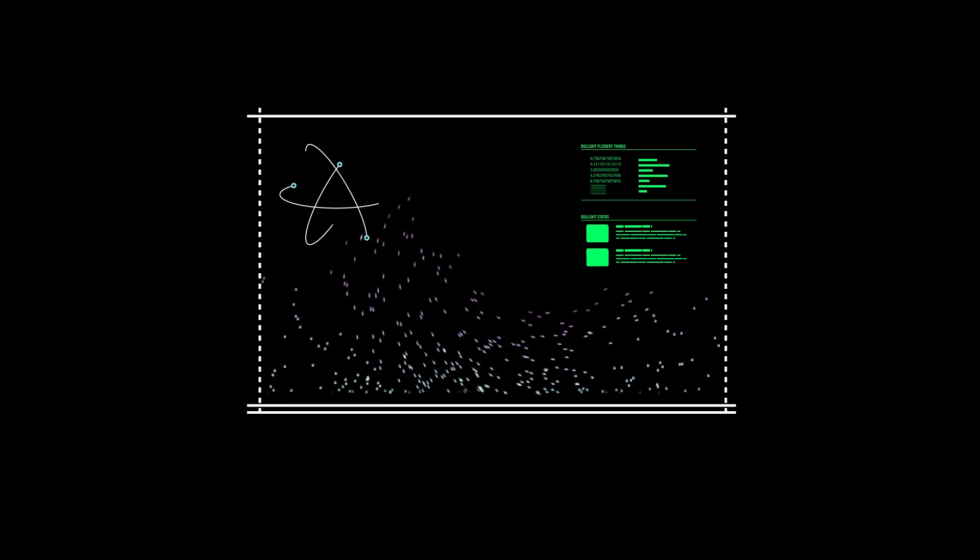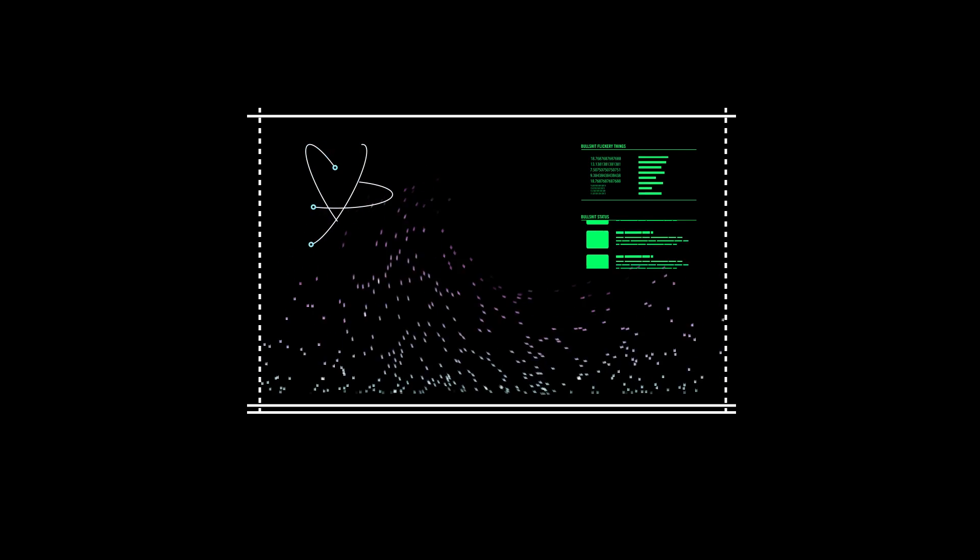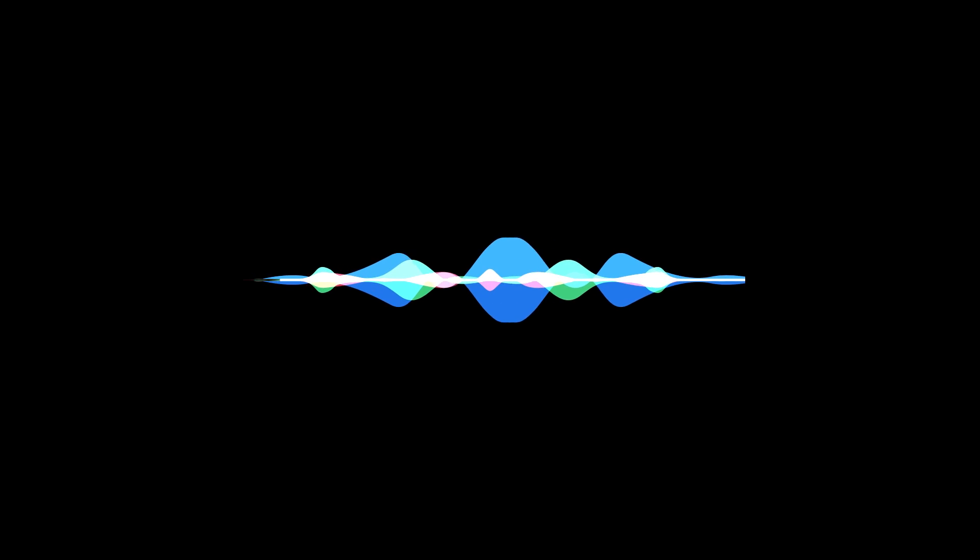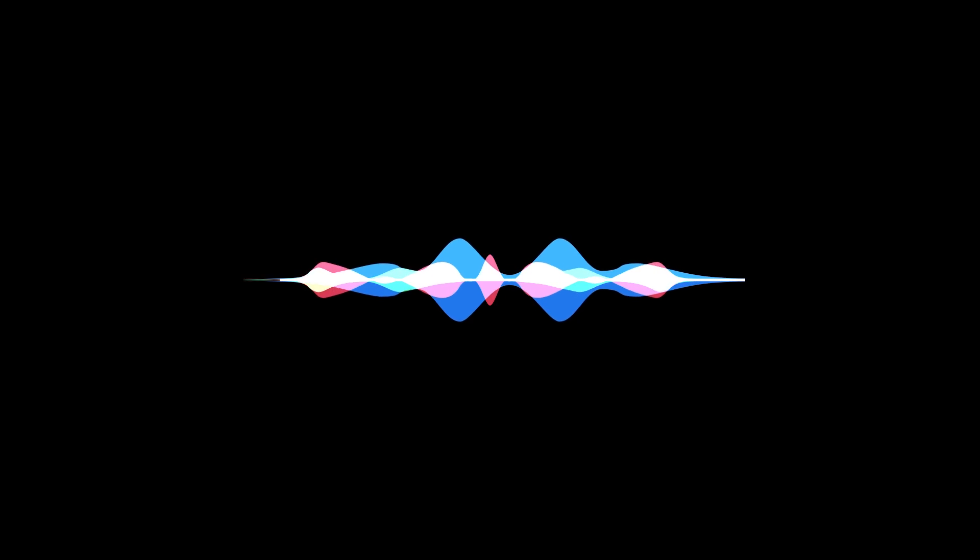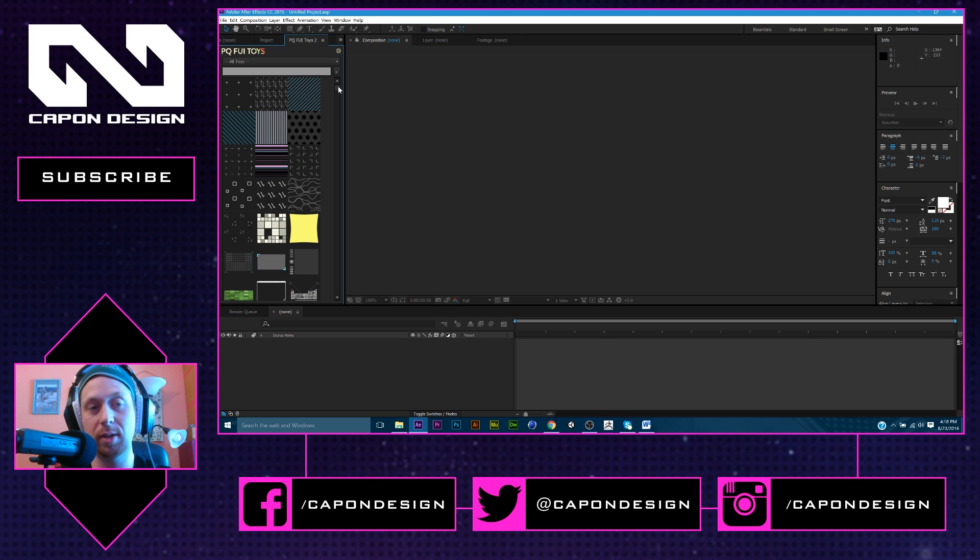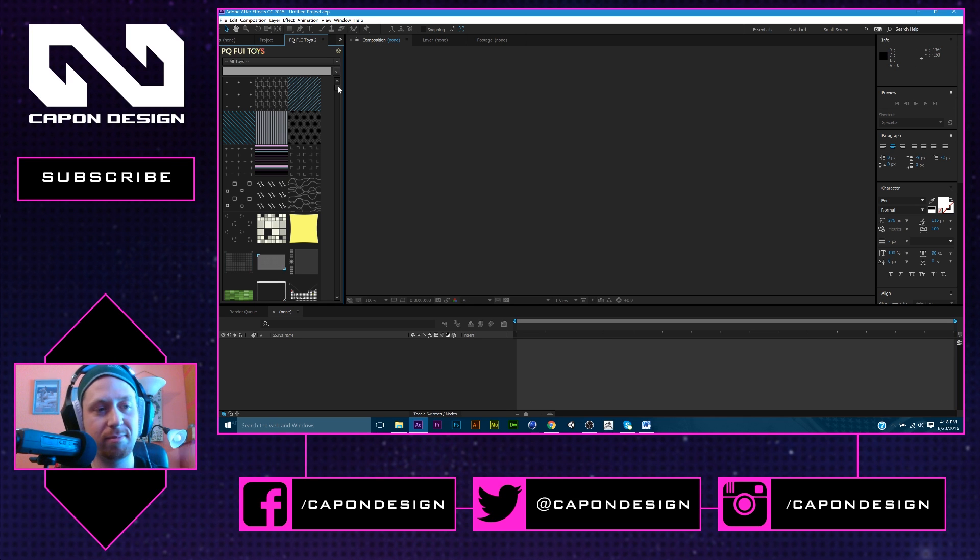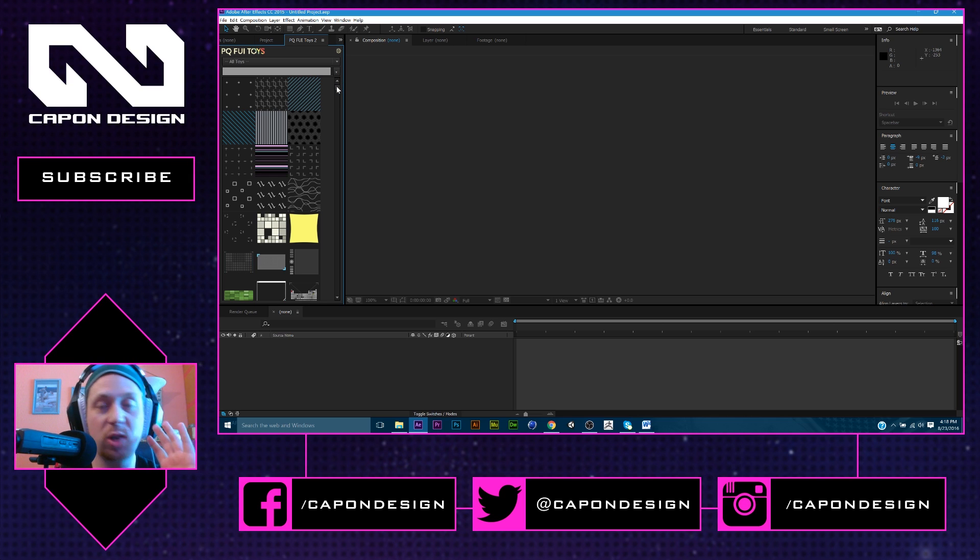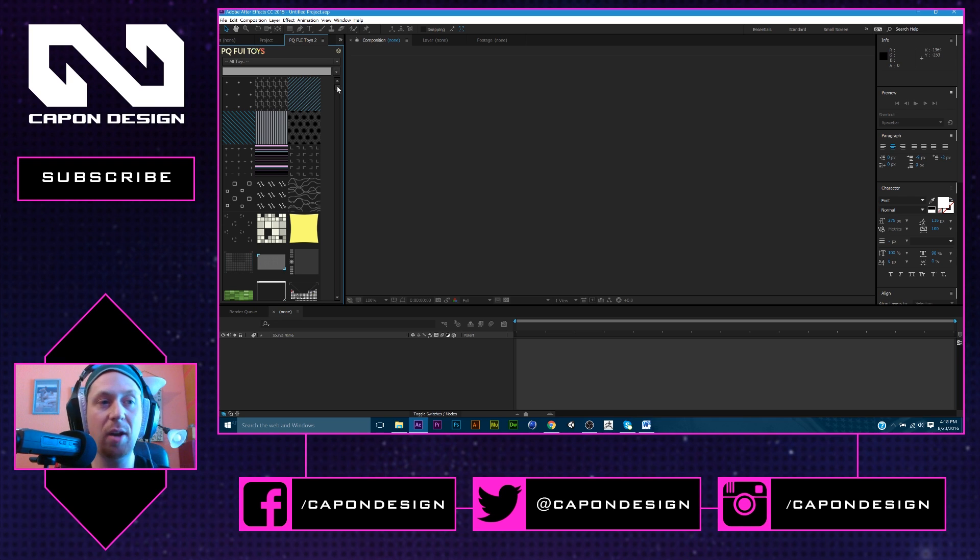I recently won this at the Adobe After Effects Meetup Group in Seattle. I just threw my name in a hat, or a bowl, and drew it, and won it off the board. It was great. But anyway, this is incredibly easy to use, so once you have the panel open.